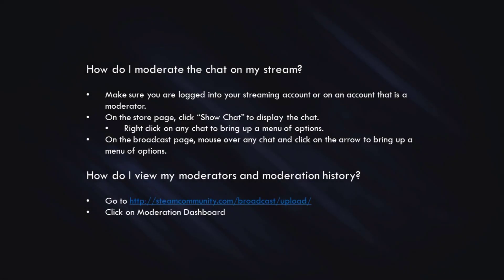As a summary: how do I moderate the chat on my stream? First, make sure you're logged into either the account that is streaming on Steam or an account that has already been promoted to moderator. If you're on the store page, click Show Chat to display the chat, then right-click on any chat message to bring up a menu of moderation options. If you're on the broadcast page, mouse over any chat and click the little triangle or arrow to bring up a menu of options.